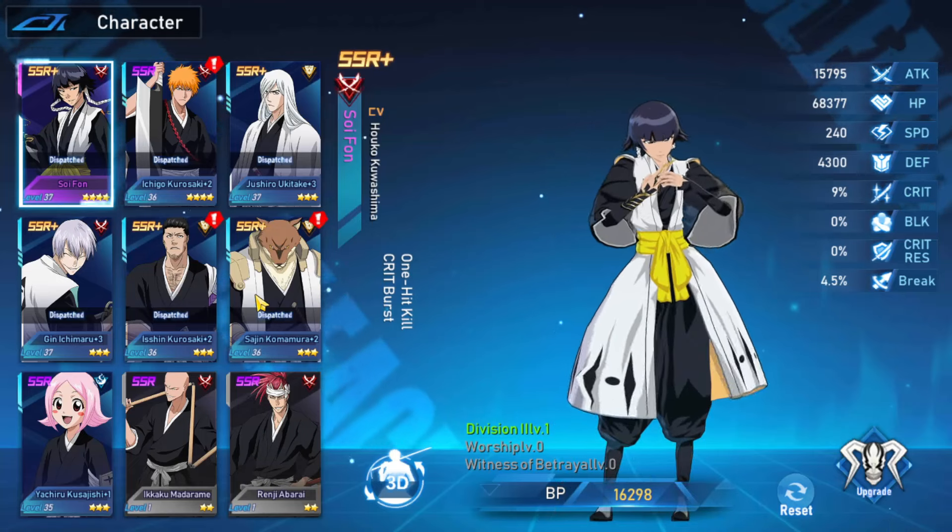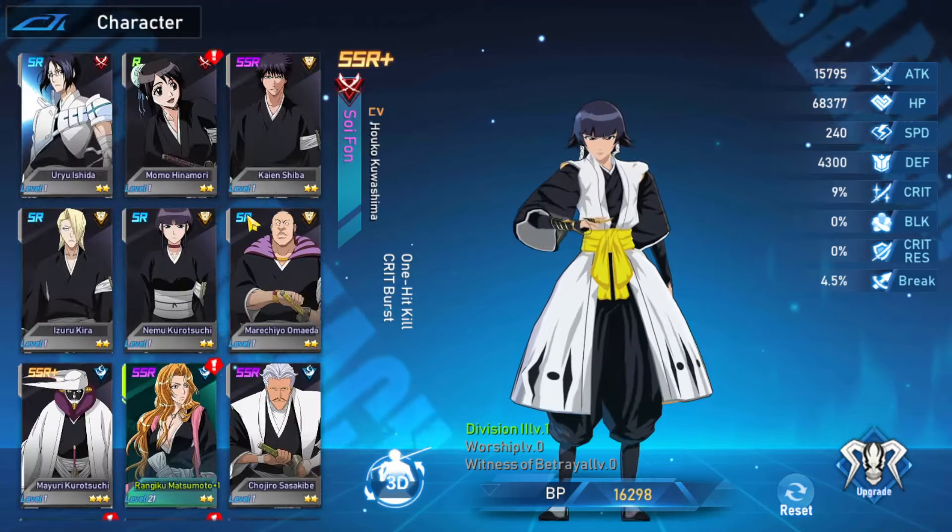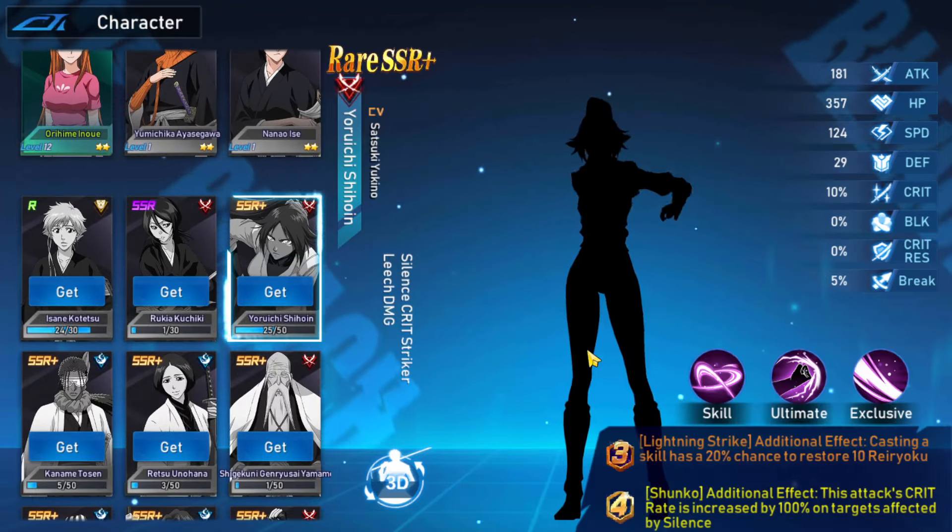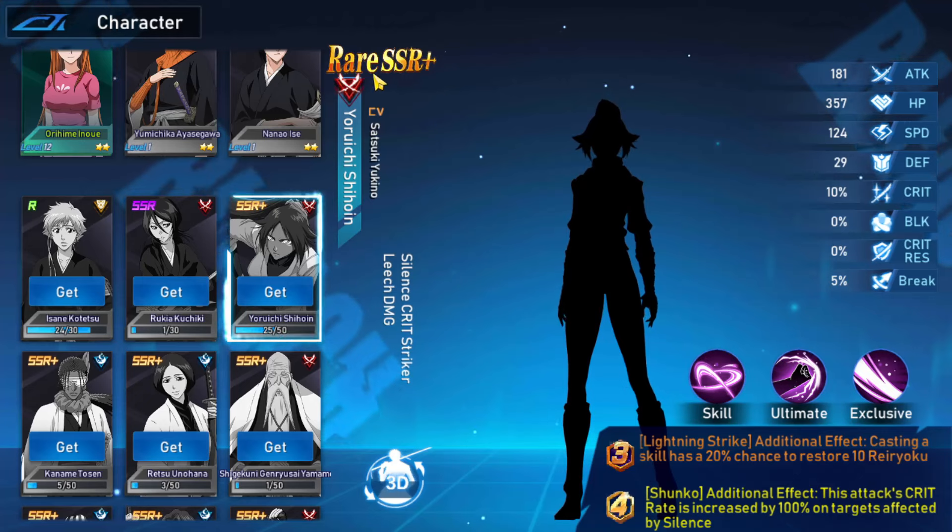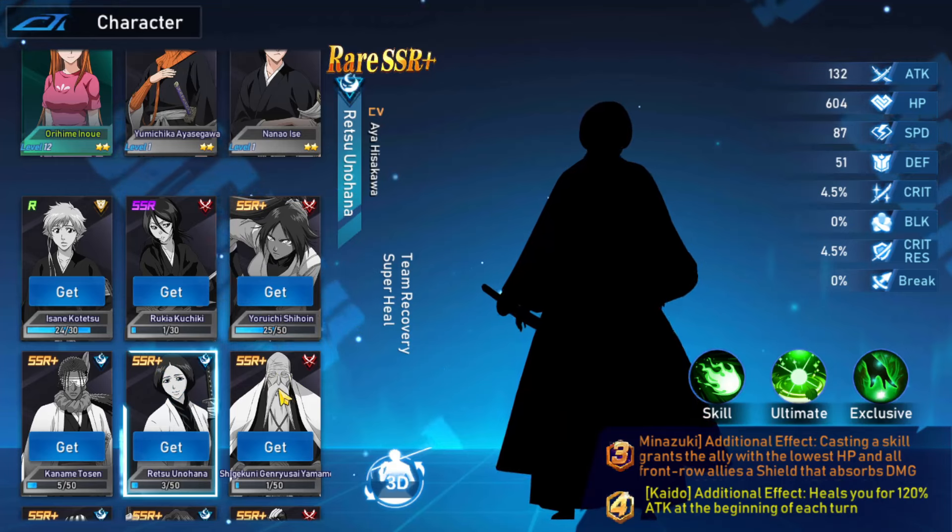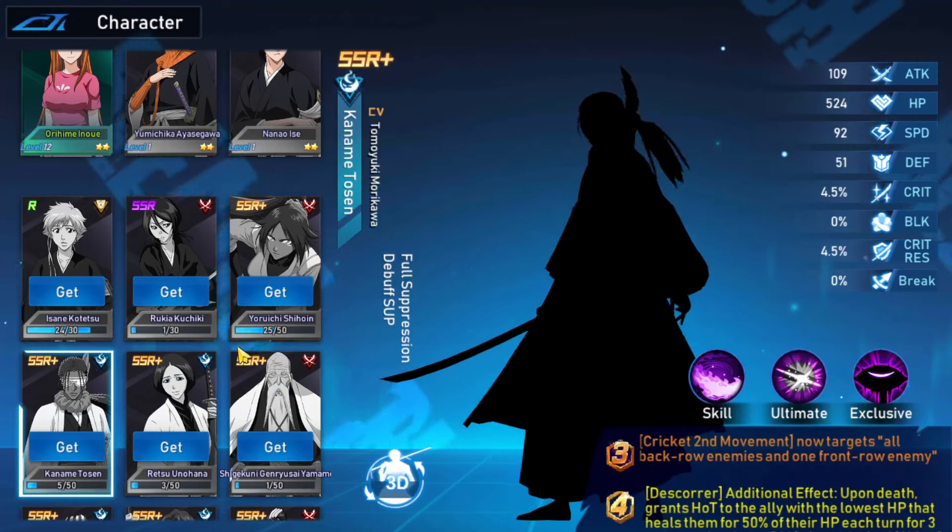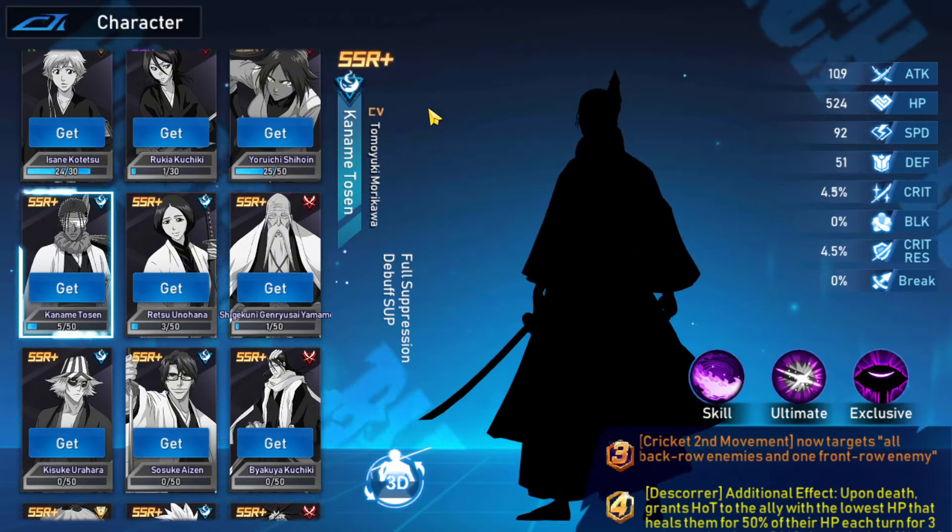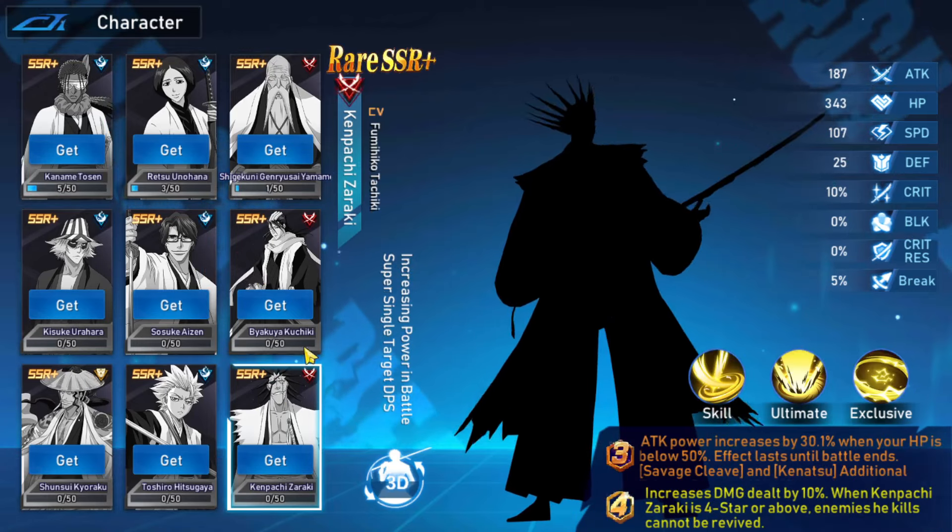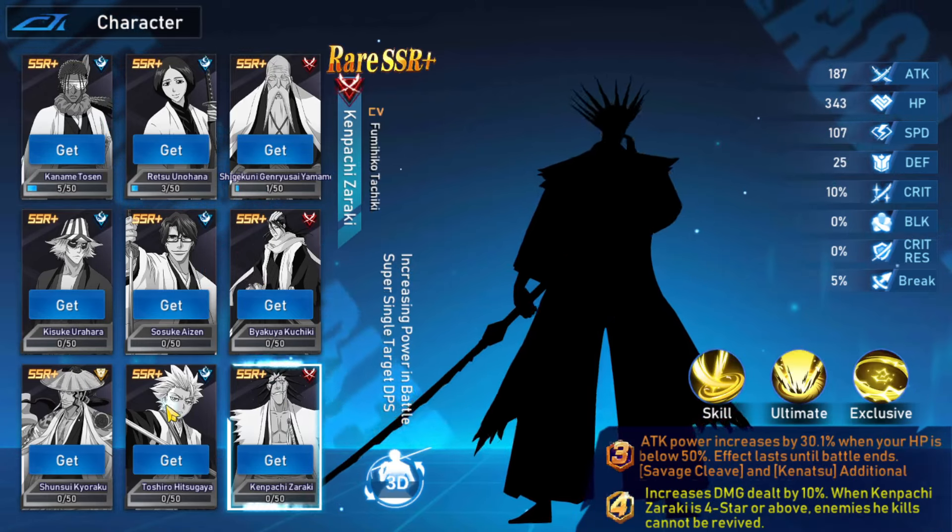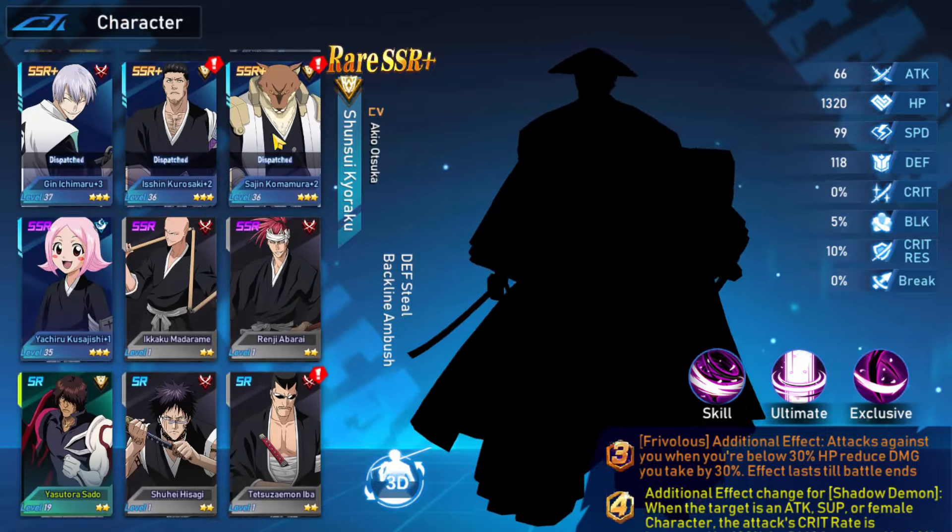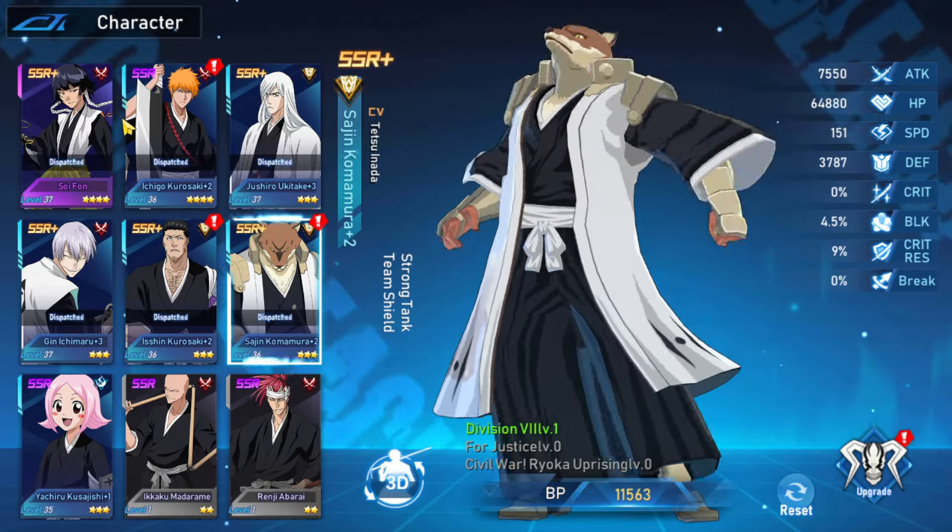Then we're going to do the rare SSR Plus which are Shion, Unohana, Yamamoto. The normal SSR Plus which is Tosen, Kenpachi - they're rare. So these are the only characters that I'll tier list - the normal ones without rare.